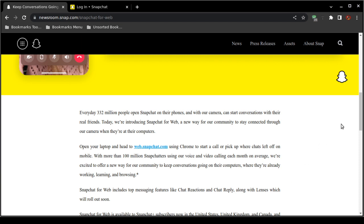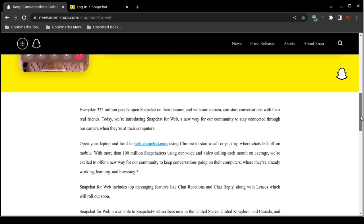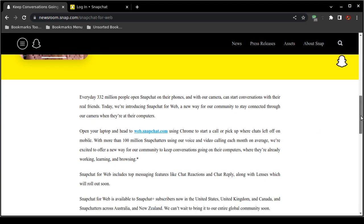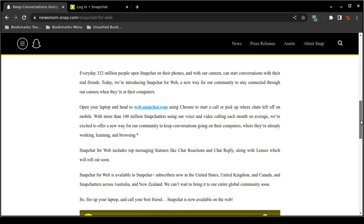You'll be able to access chat reactions, chat reply. Also you'll be able to access lenses, which I'm not sure what that is, not sure if that's some kind of photo service. I'm not sure, but they haven't rolled that out yet.